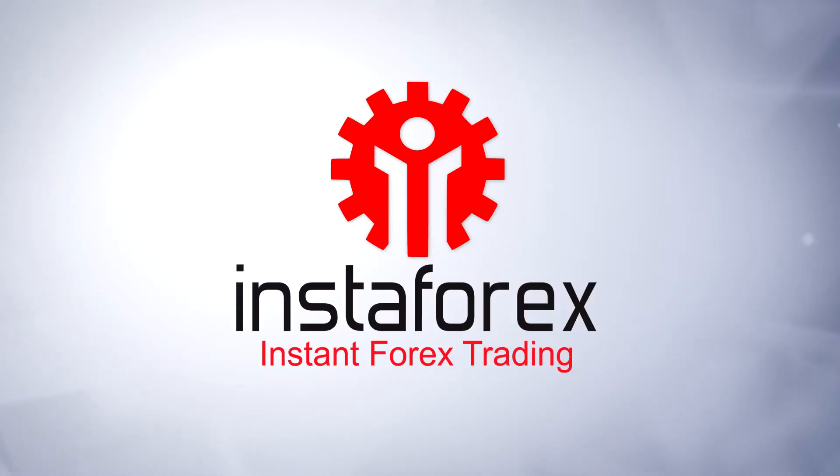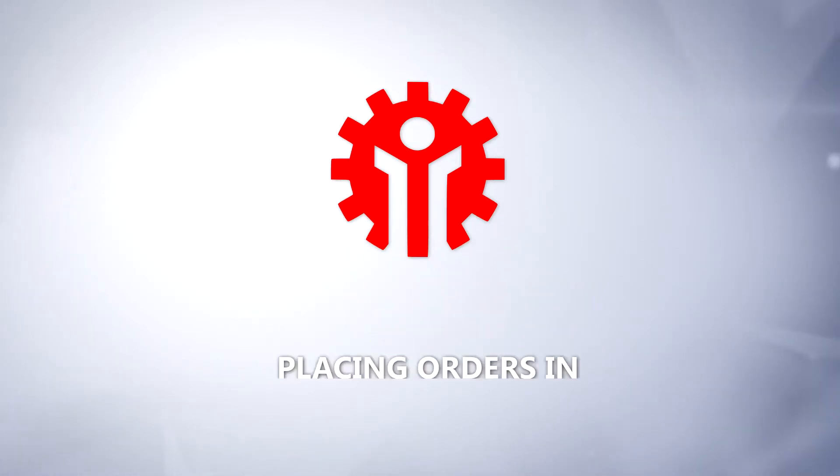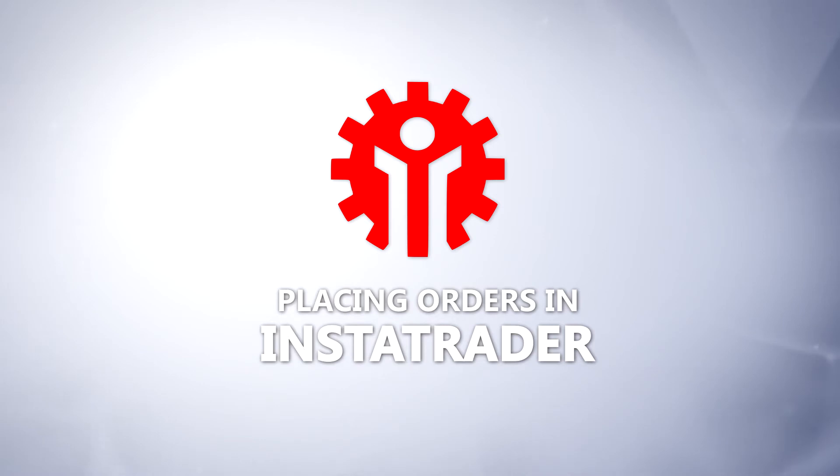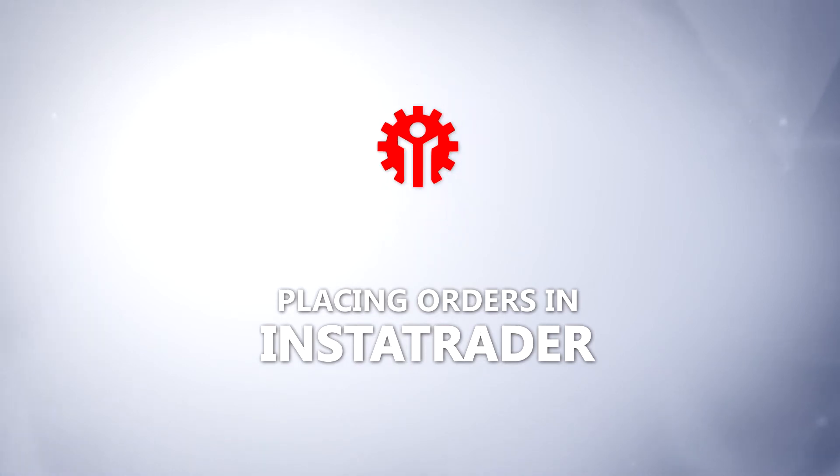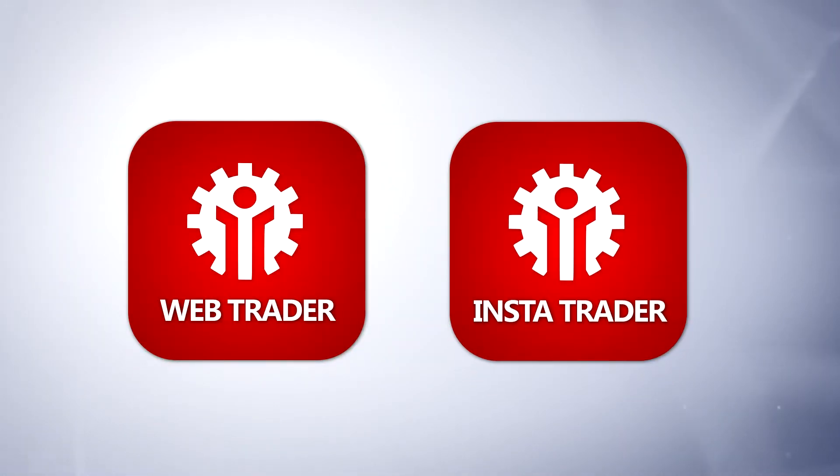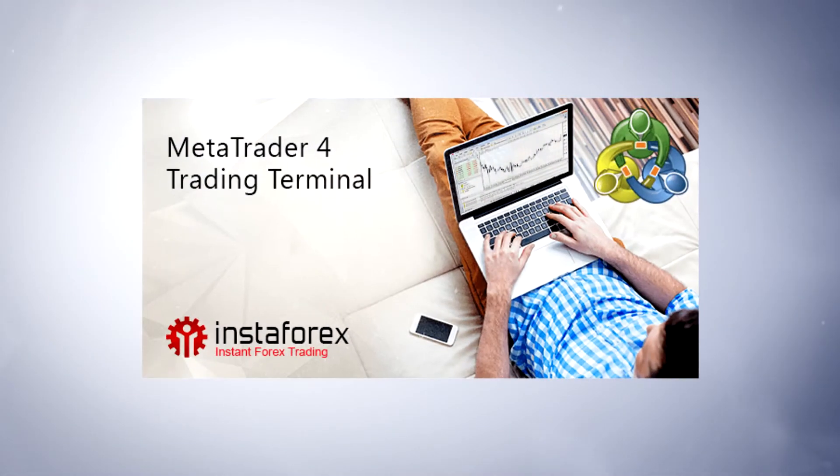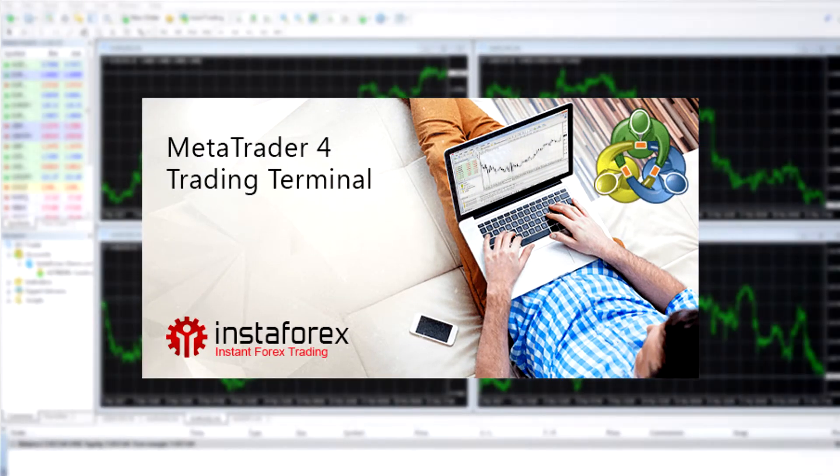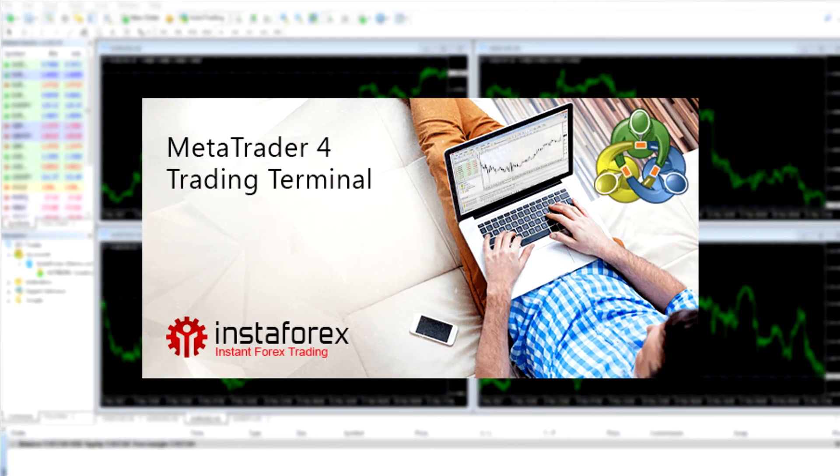Placing orders in InstaTrader. You can trade with InstaForex using the WebTrader or InstaTrader platforms. This video will show you how to place orders in InstaTrader.